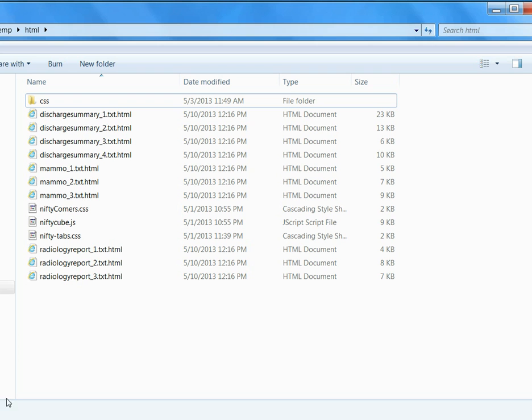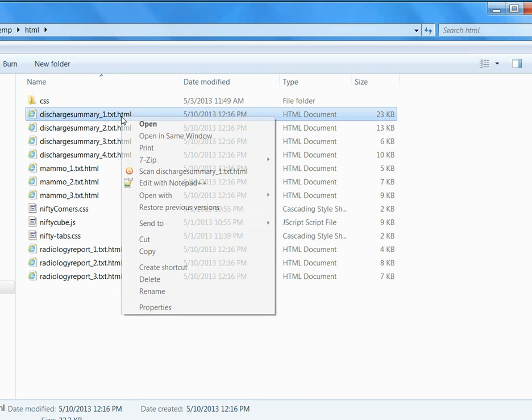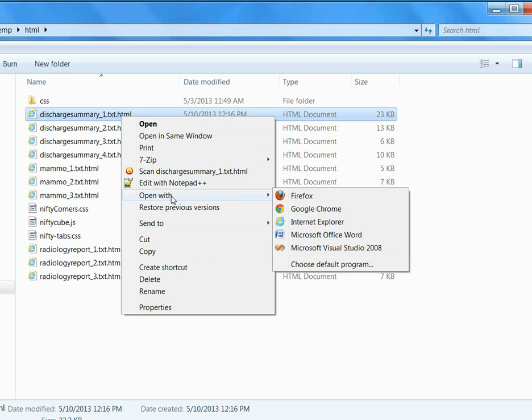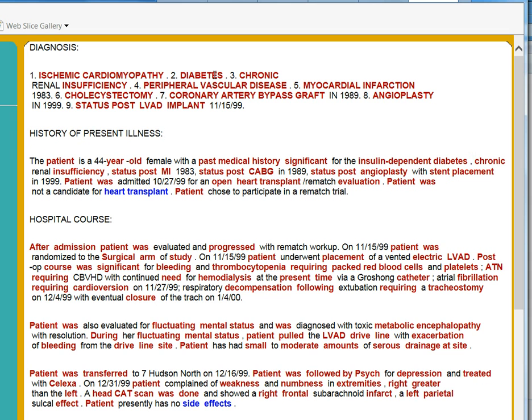Let's look at some of the results. I opened up with Internet Explorer. You can see these concepts. When you hover over these concepts, it shows you the SNOMED CT term ID, SNOMED CT term, and the concept ID.